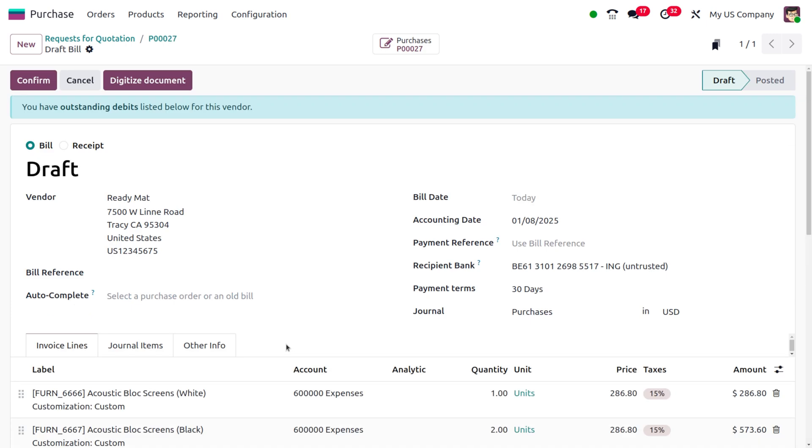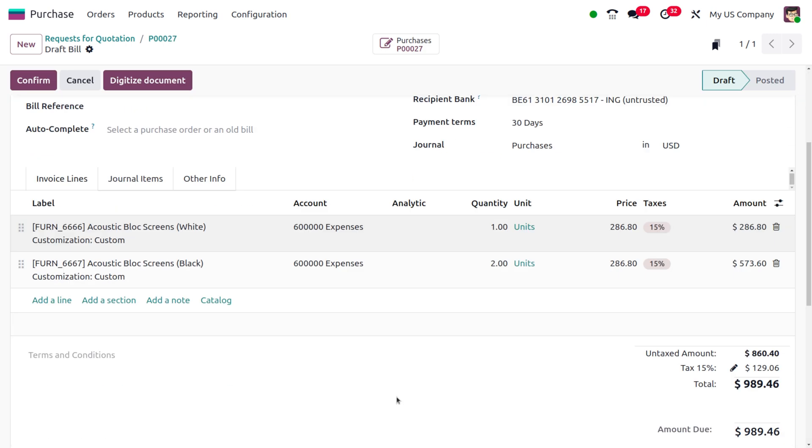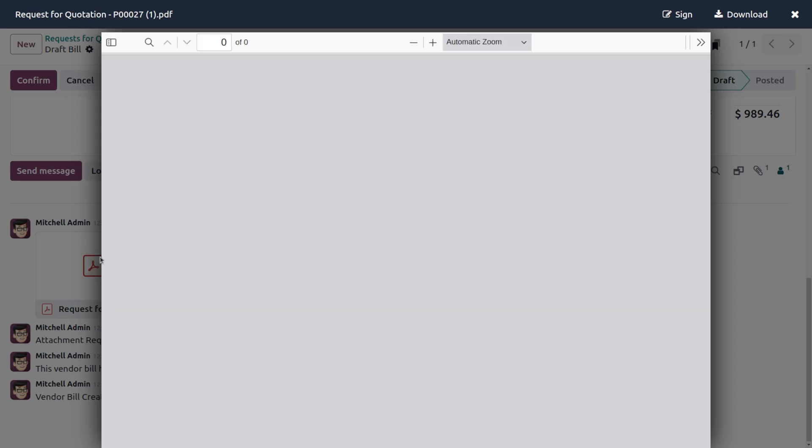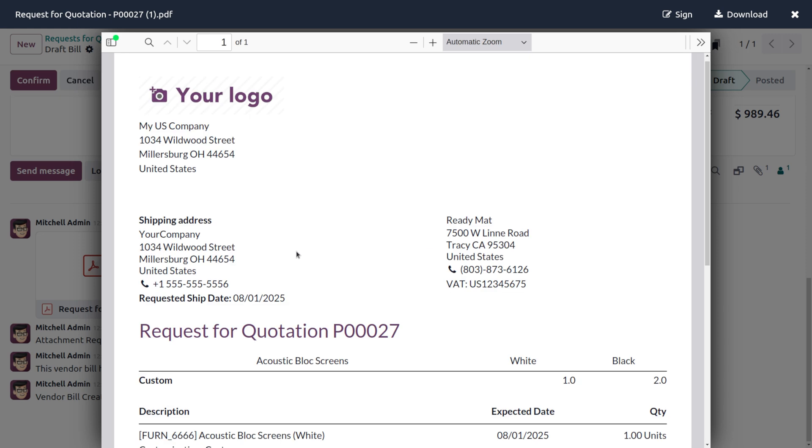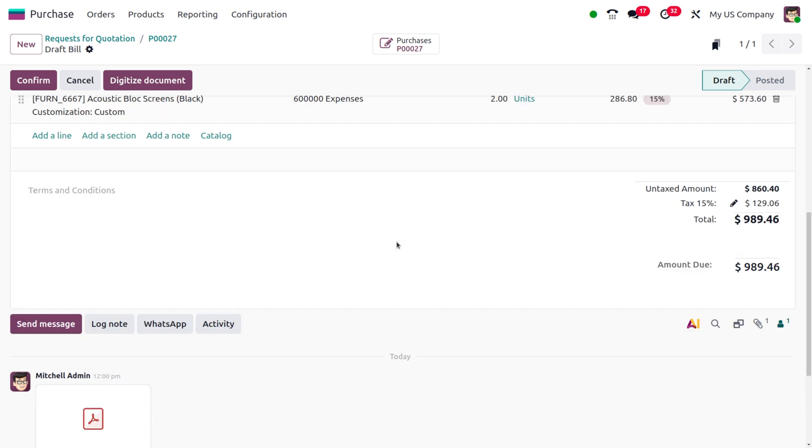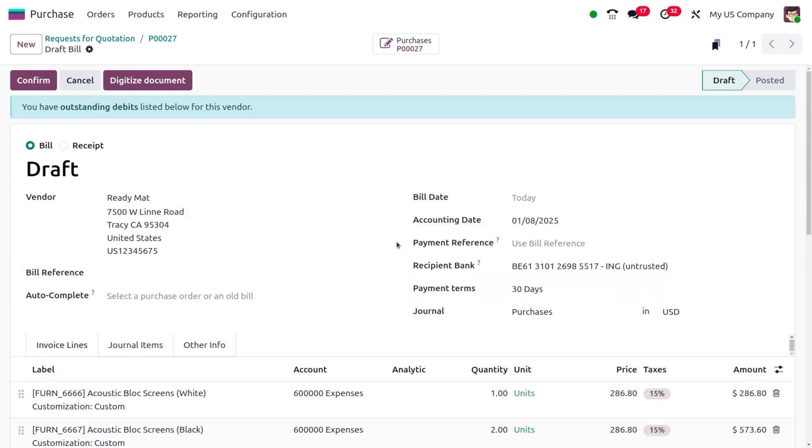As I upload the bill, it will be visible under the chatter. When you open the bill, you'll find the RFQ with its reference number. This makes it easy for Odoo to analyze which purchase order we're generating the bill for. As you upload the bill, you'll see the option to confirm it.